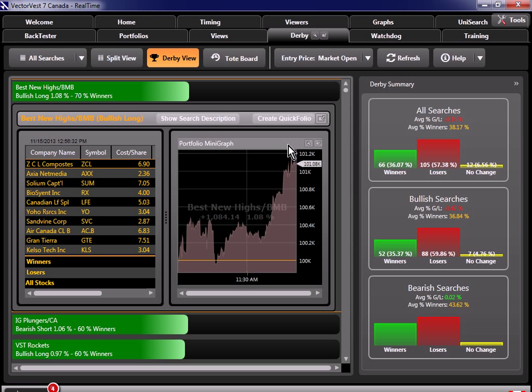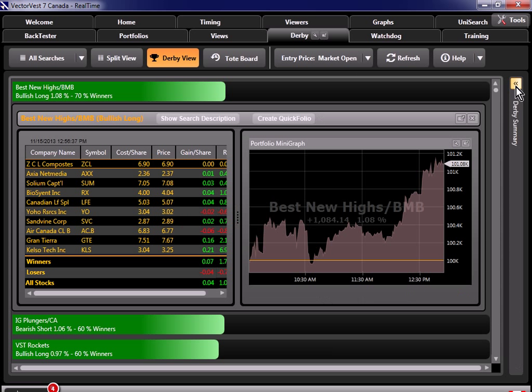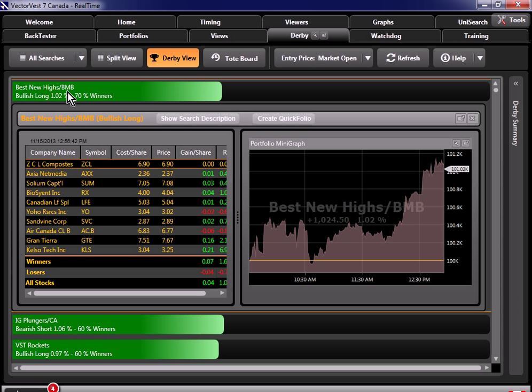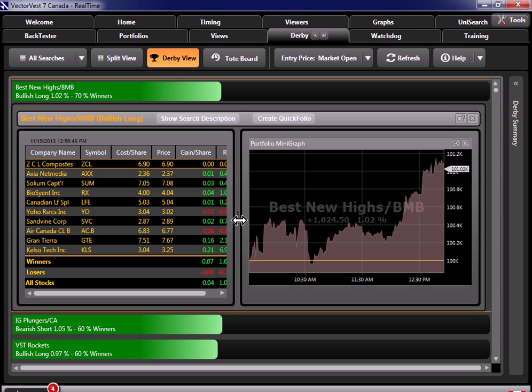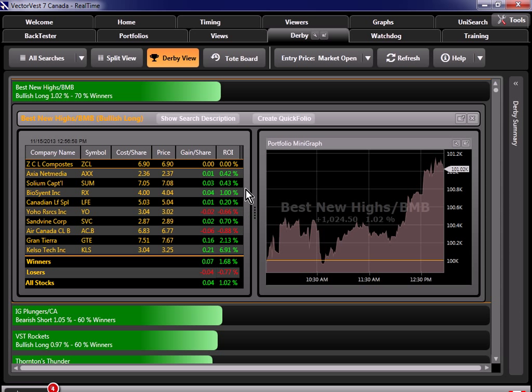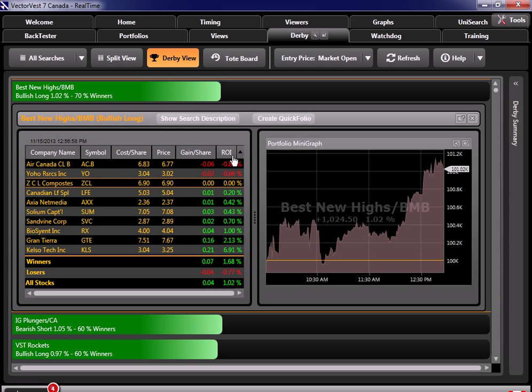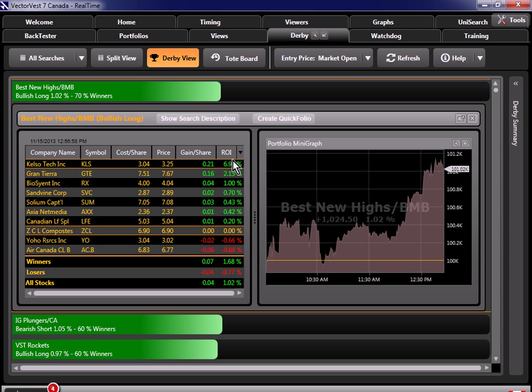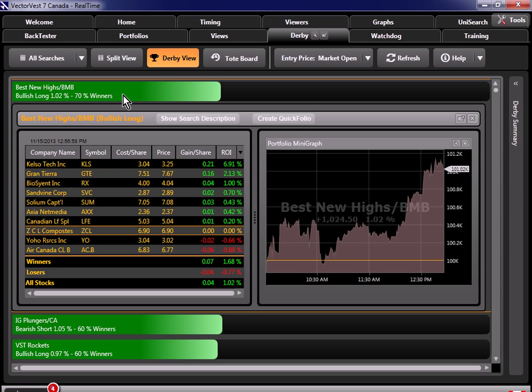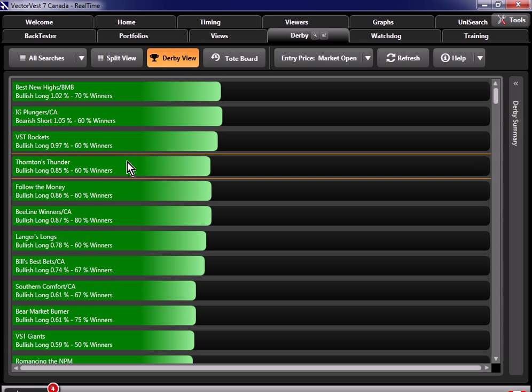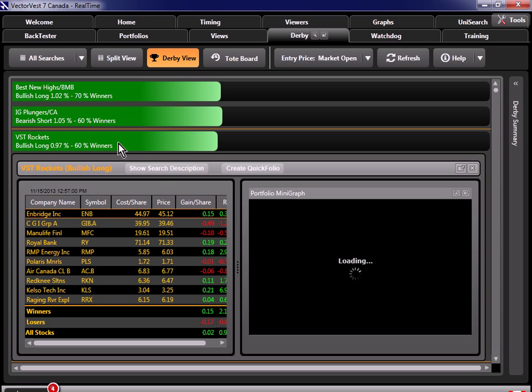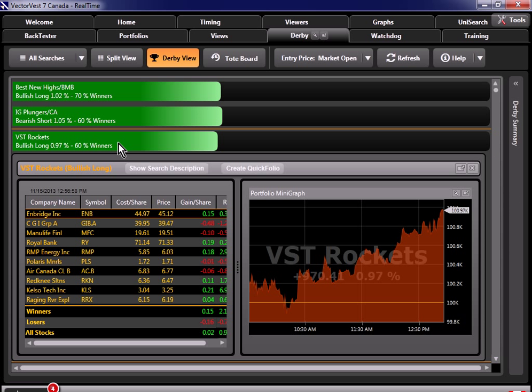By default, we're looking at the stocks as if we purchased them as of today's market open. For example, when you click on a search, it will show you the stocks from the search and a live graph of the portfolio performance. For example, let's take a look at this. I'm going to shrink the right-hand side, and here we've got to search Best New Highs BMB, which stands for Bear Market Beater. And we can see for about the first hour or so, actually about two hours, it was fairly flat. But look at how it's really taking off right now. And you can look at the individual stock performance right here. You can see you've got a couple of stocks really taking off here. And you can see this information for each stock search in this list. So if I go to VST Rockets, man, look at that. This one has been steadily climbing all day.